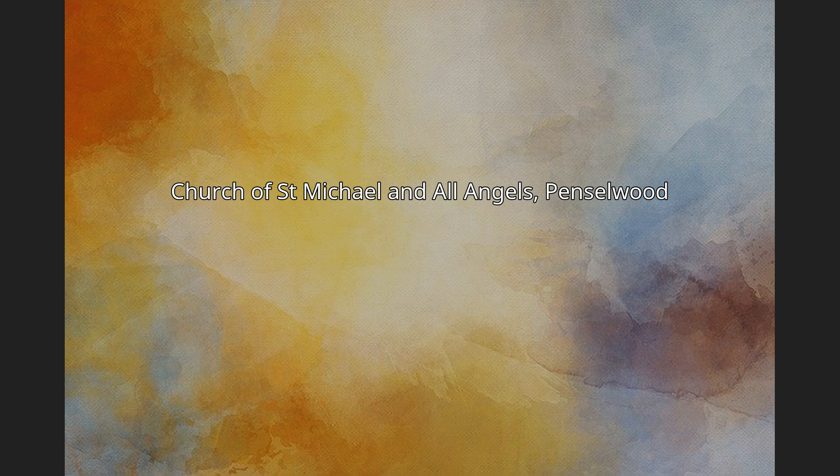Church of St. Michael and All Angels, Penselwood. The Anglican Church of St. Michael and All Angels in Penselwood, Somerset, England, was built in the 15th century. It is a Grade II* listed building.